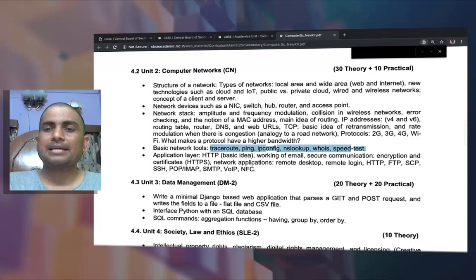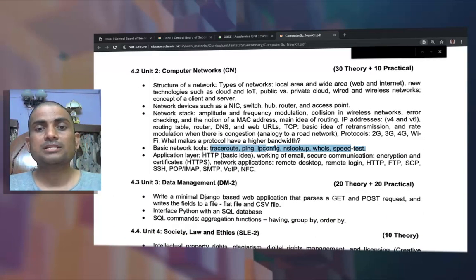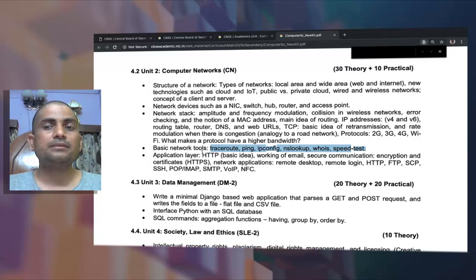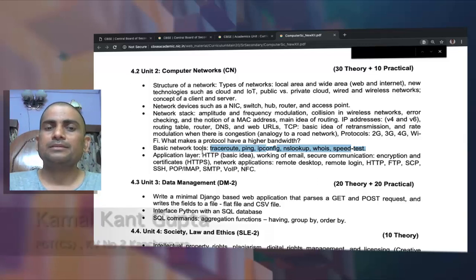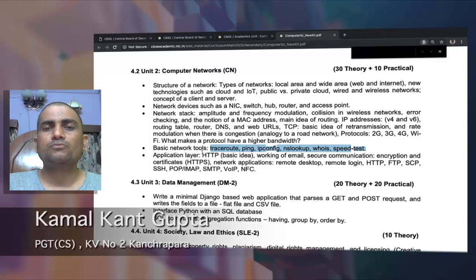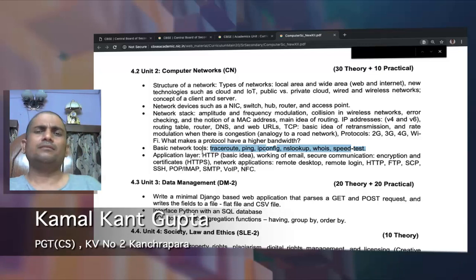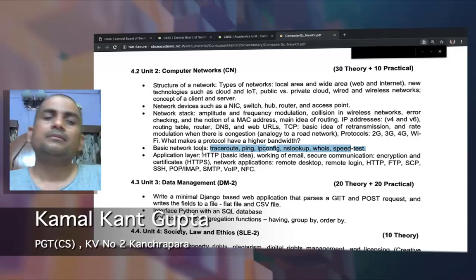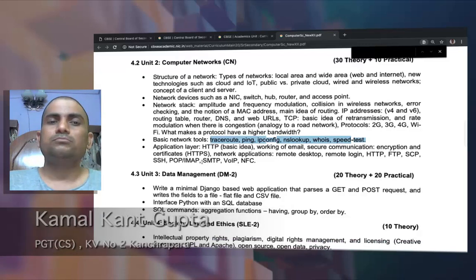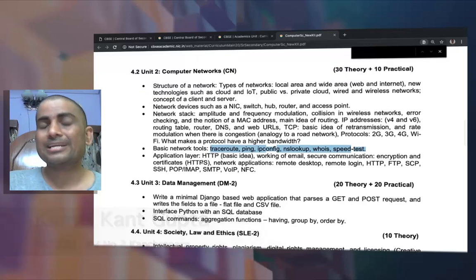After that, we have different types of protocols like HTTP, FTP, SCP, SSH, VoIP, and NFC. All these protocols will be dealt with at a primary level. This concludes the second unit.